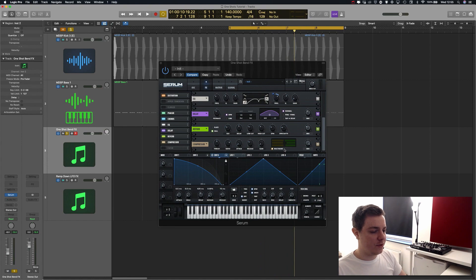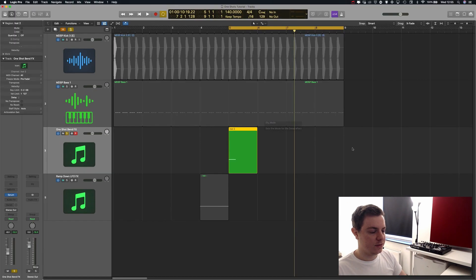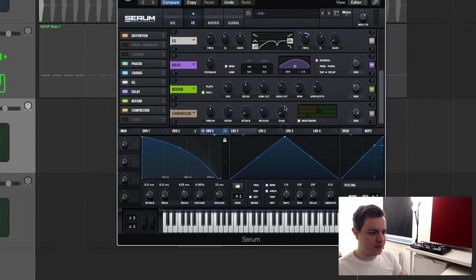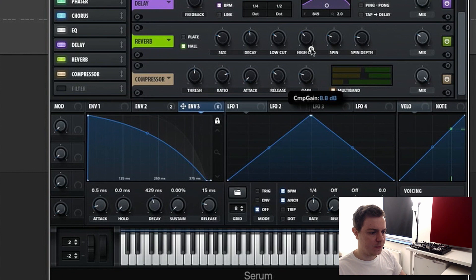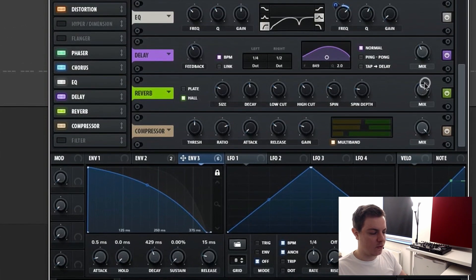Now you can hear the reverb and delay are much more present. We don't need all of these lows, so I'm going to bring them all the way down to zero. We're going to compensate for the compression and bring the gain up to 90 dB on the gain section to compensate the loss of volume. I still want to bring the reverb up to 40.